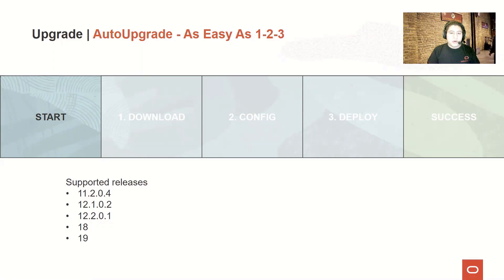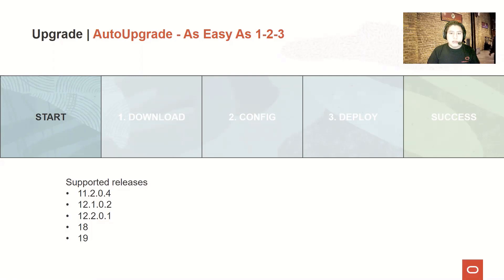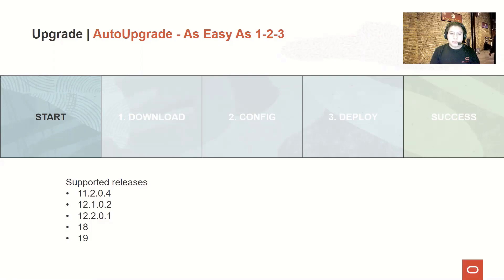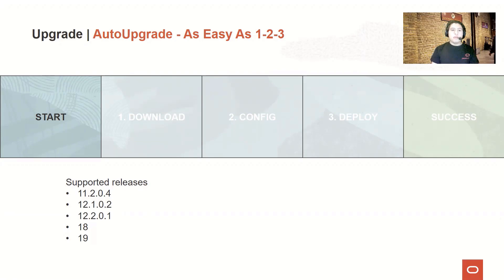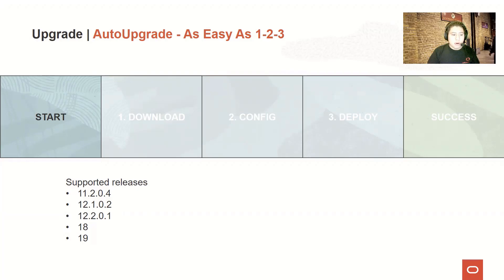Let's recall that the AutoUpgrade is a multi-platform and multi-version tool. You can use the same tool and the same version to perform an upgrade from different source versions towards different target versions. With the latest version of the AutoUpgrade, you can perform upgrades from sources such as 11.2.0.4 until version 19.